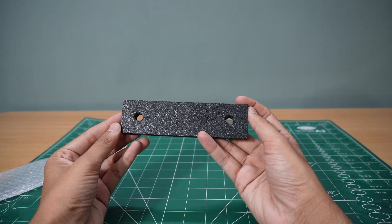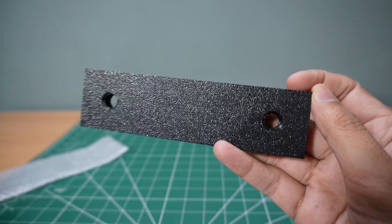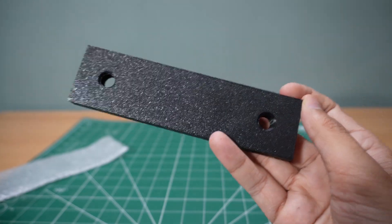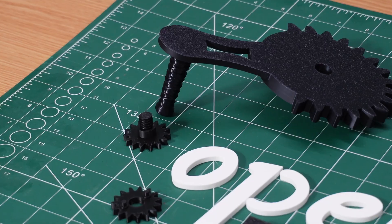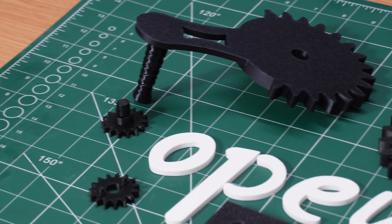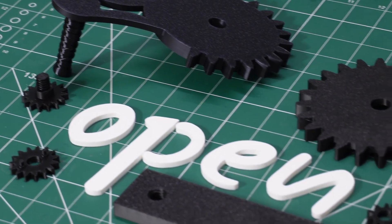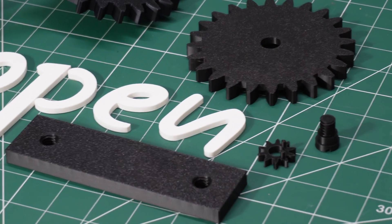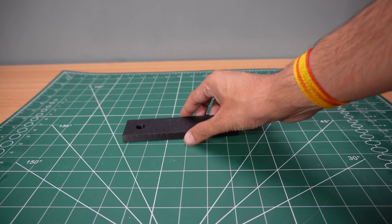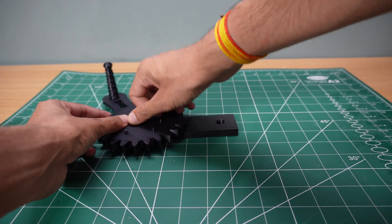Since this mechanism relies on tight tolerances, I was really impressed by how well these prints turned out. With no sanding or post-processing needed, these parts are ready to assemble. Now, it's time to put everything together.